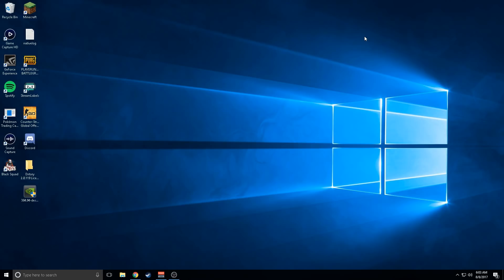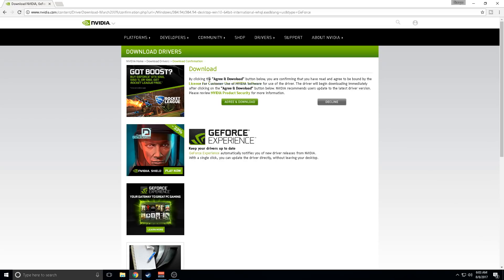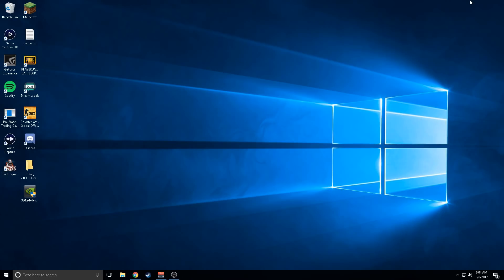Click that link in the description. It's going to take you here. All you want to do is press agree and download. After you do that, it's going to be like 300 to 400 megabytes.